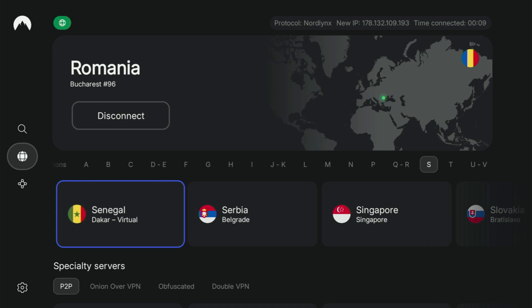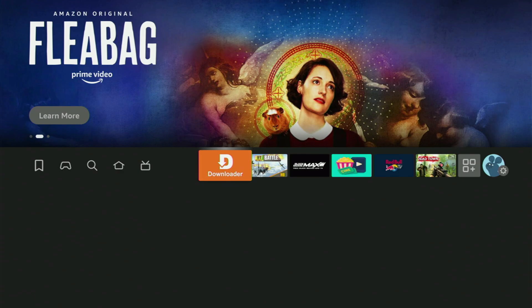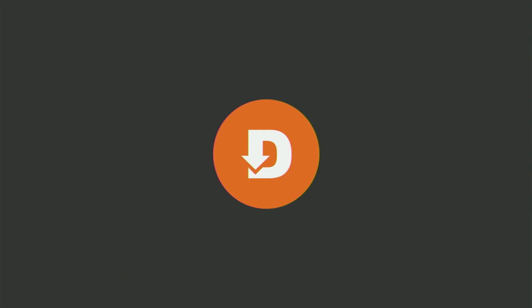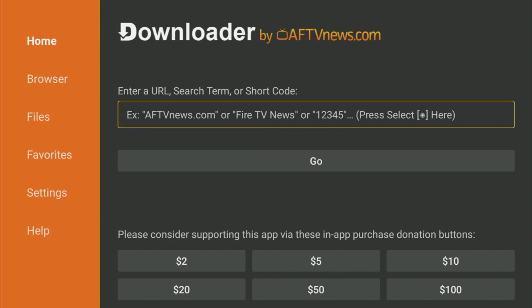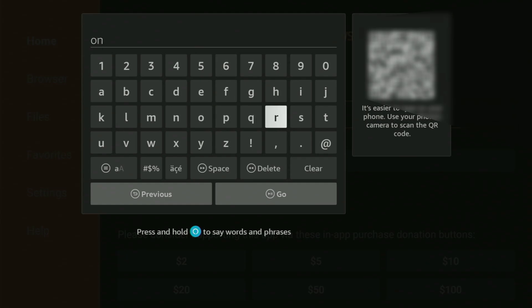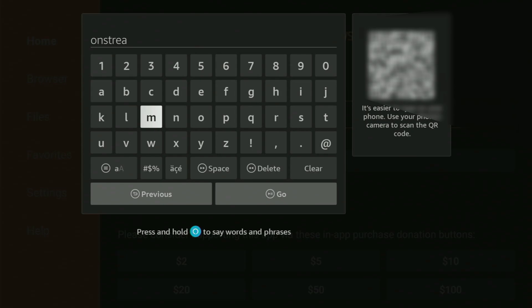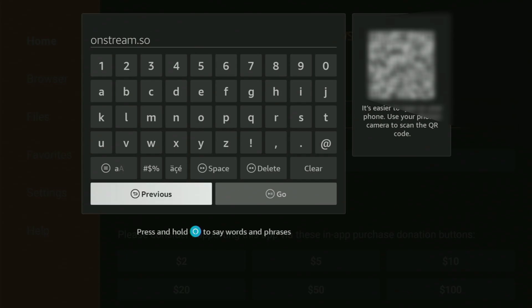Now, finally, let's use Downloader safely. We have to go back to the list of apps on the Fire Stick, locate Downloader, and open it up. Now it has loaded. All you have to do is open the search bar and enter the link, which is onstream.so. So once again, the whole link is onstream.so — that's what you have to enter.